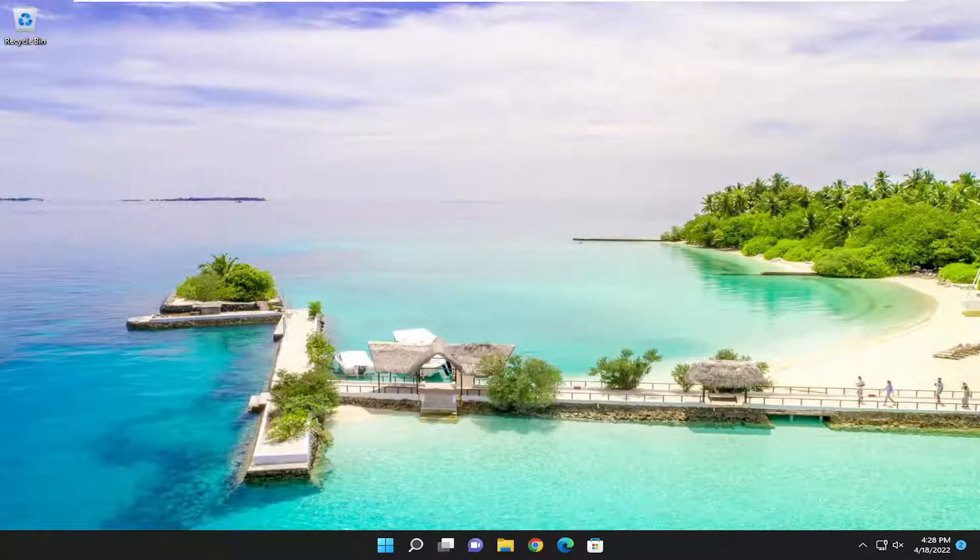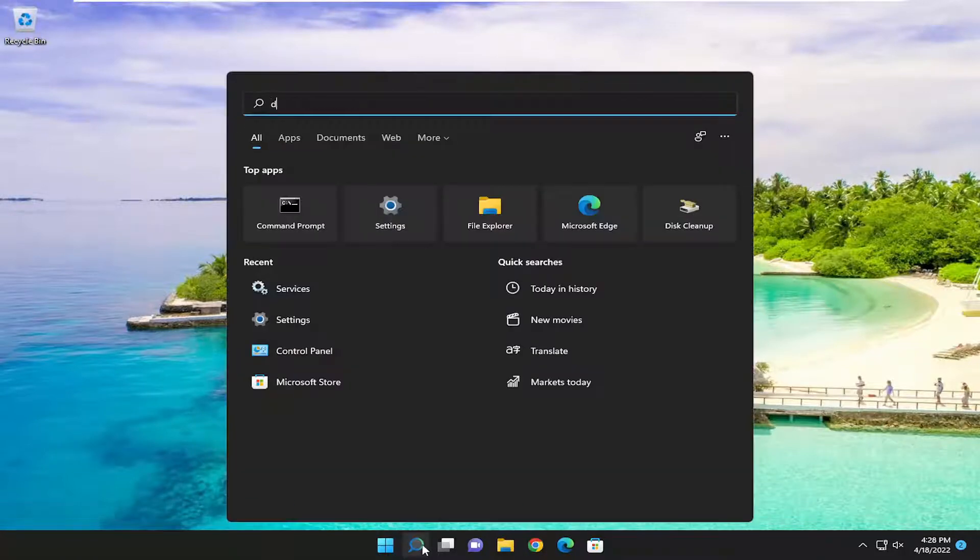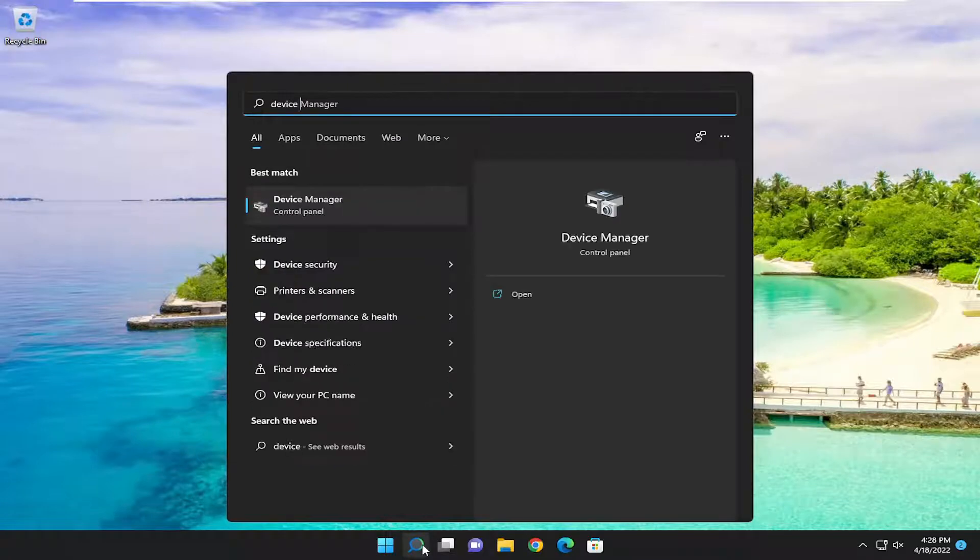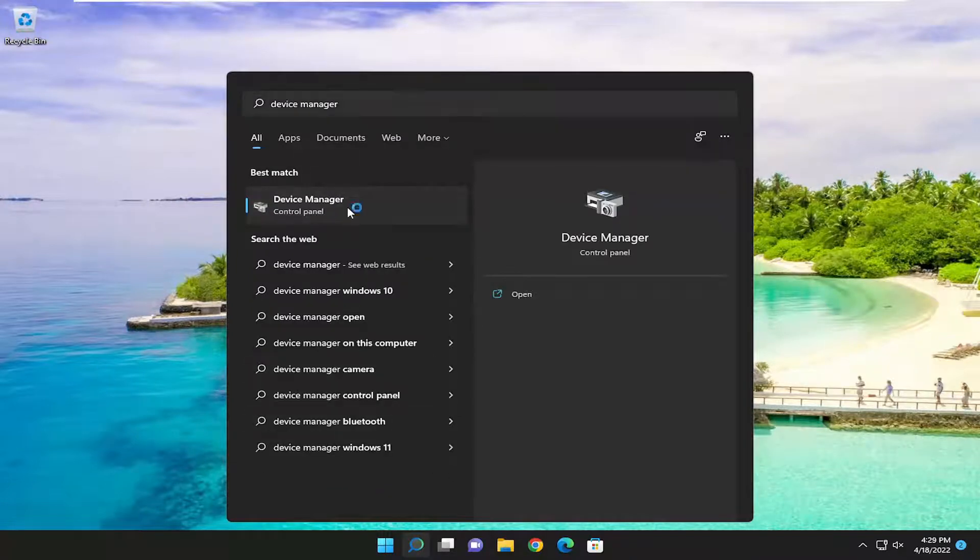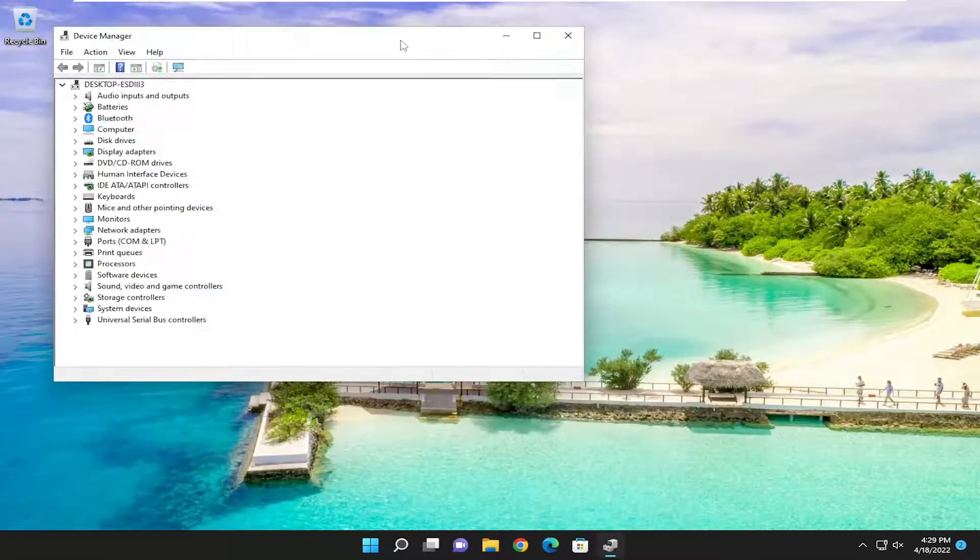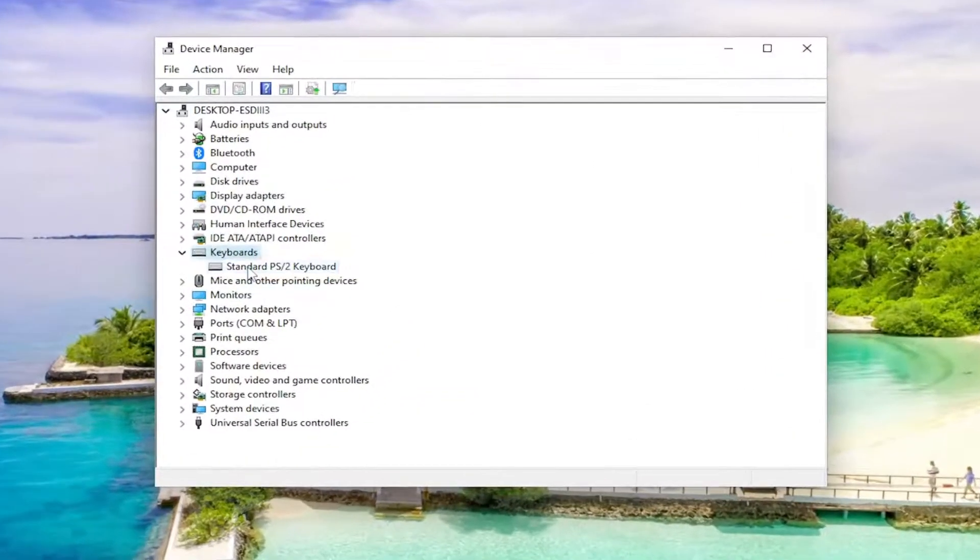And then one further thing we can check here as well: open up the search menu and type in device manager. Best result should come back with device manager. Go ahead and open that up and you want to expand the keyboard section.